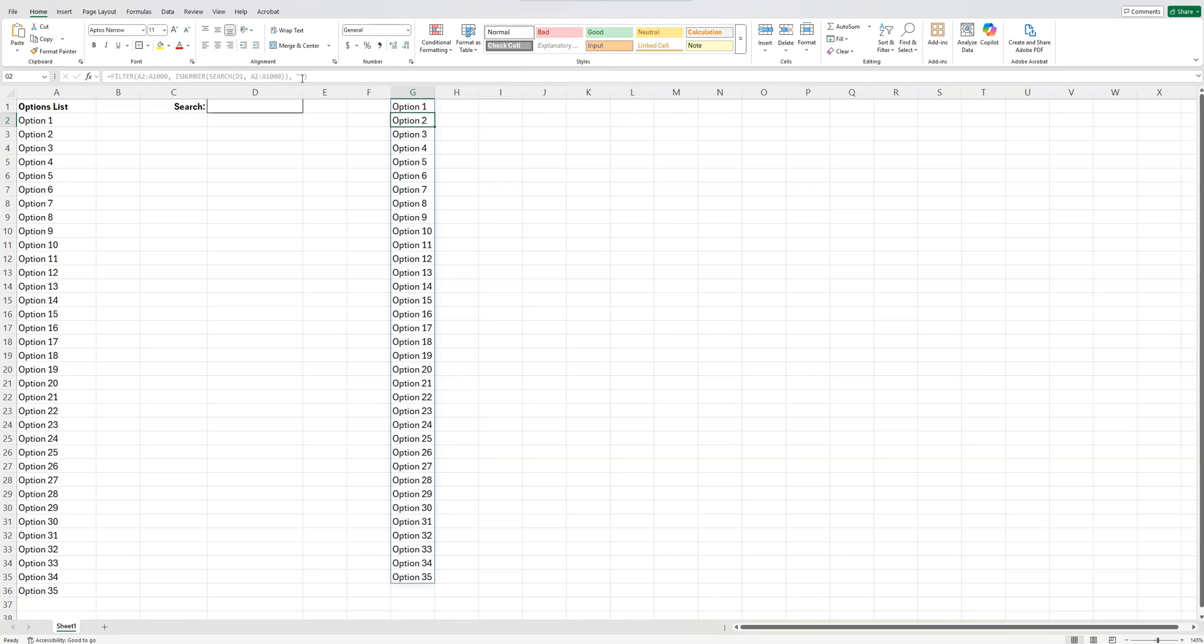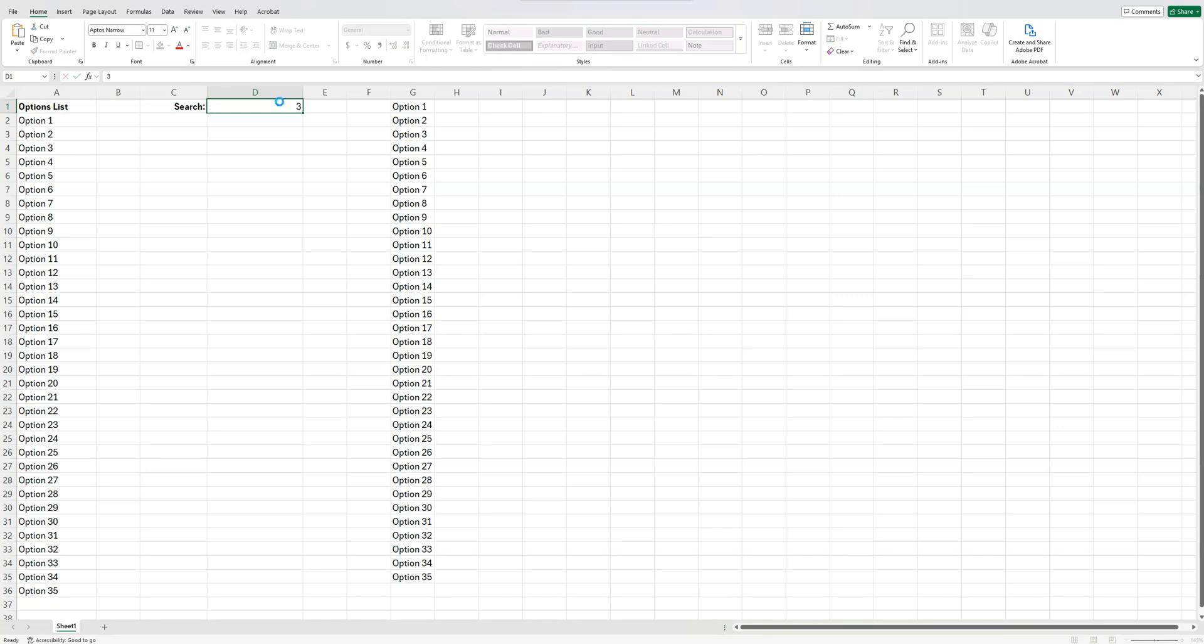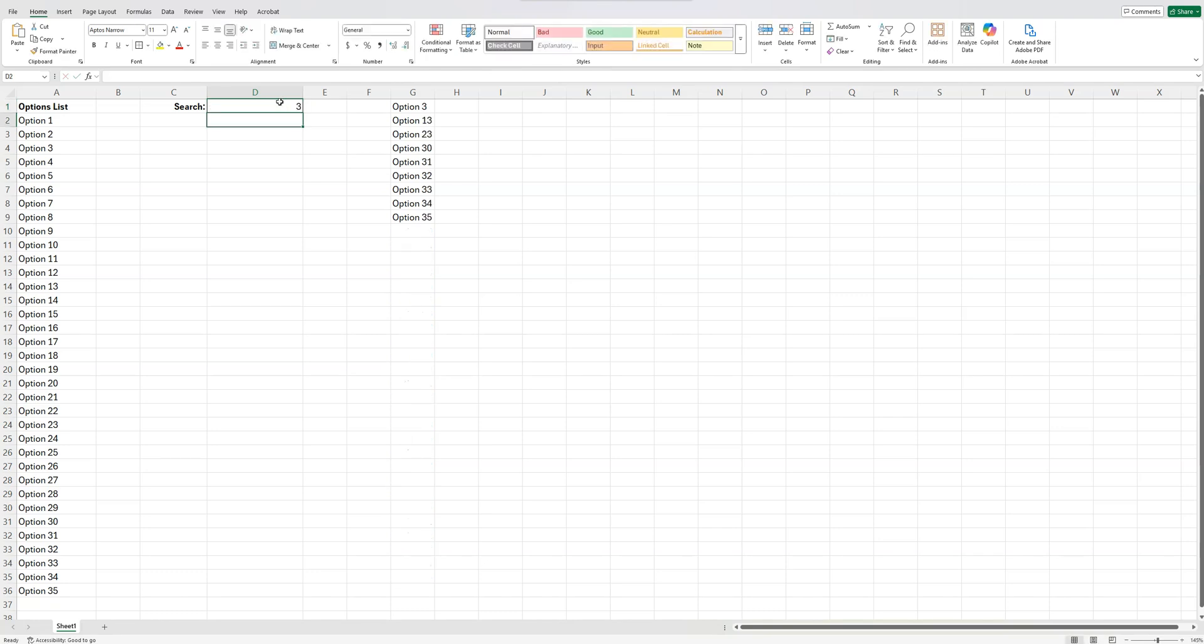Basically it's going to say if one of these options matches what's been entered in here, then display it here. That's what those two quotation marks is. It just yanks that value from there and puts it here. See, it already works.